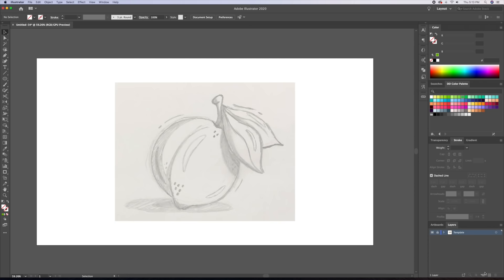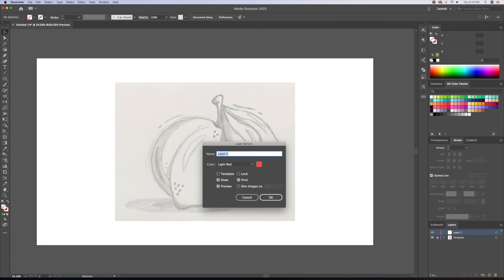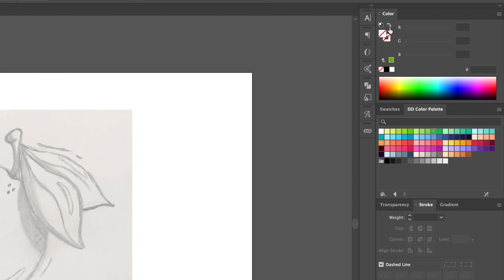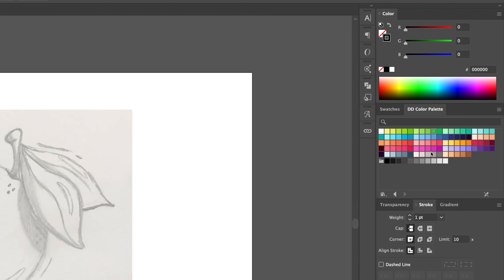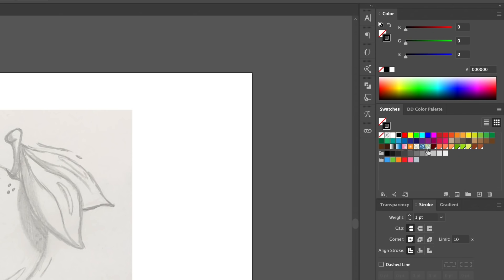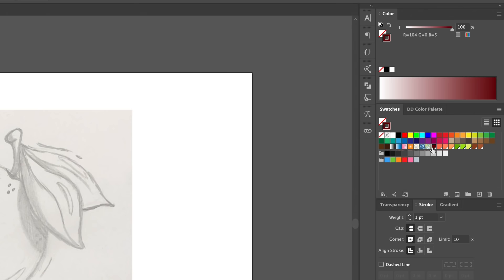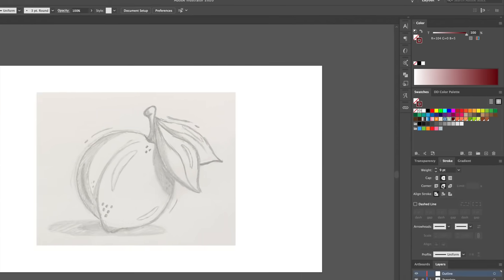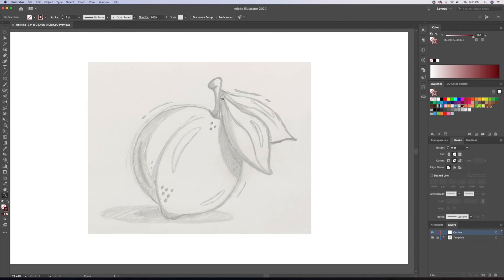Once we have our template layer, let's begin by creating the outlines on a new layer, which I will name 'outline'. Let's begin by tracing out the leaves using the pen tool.